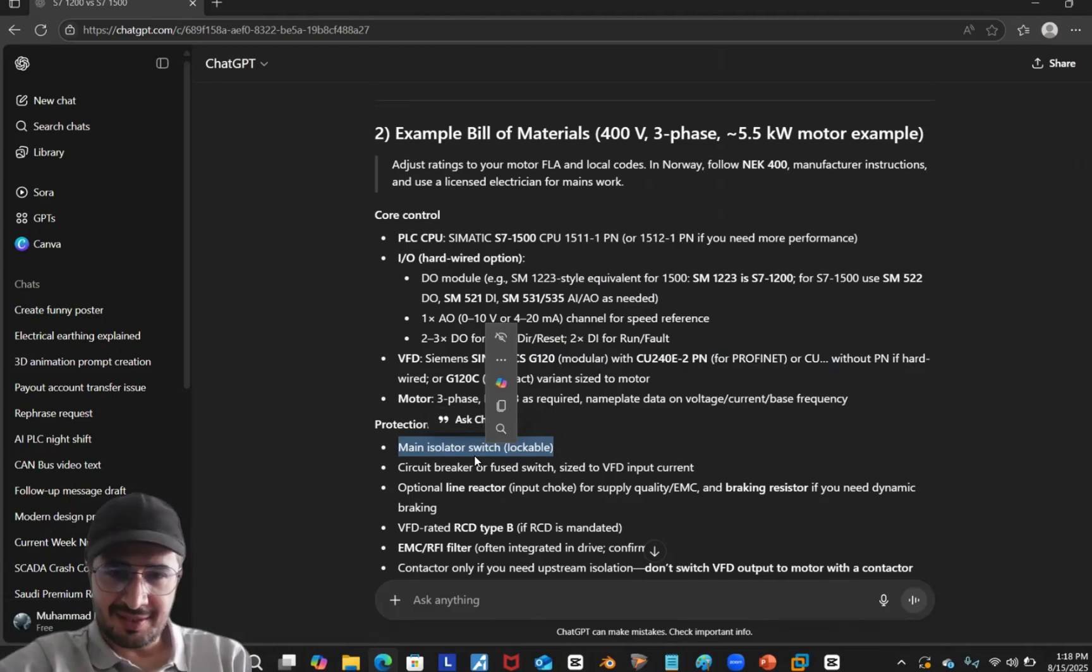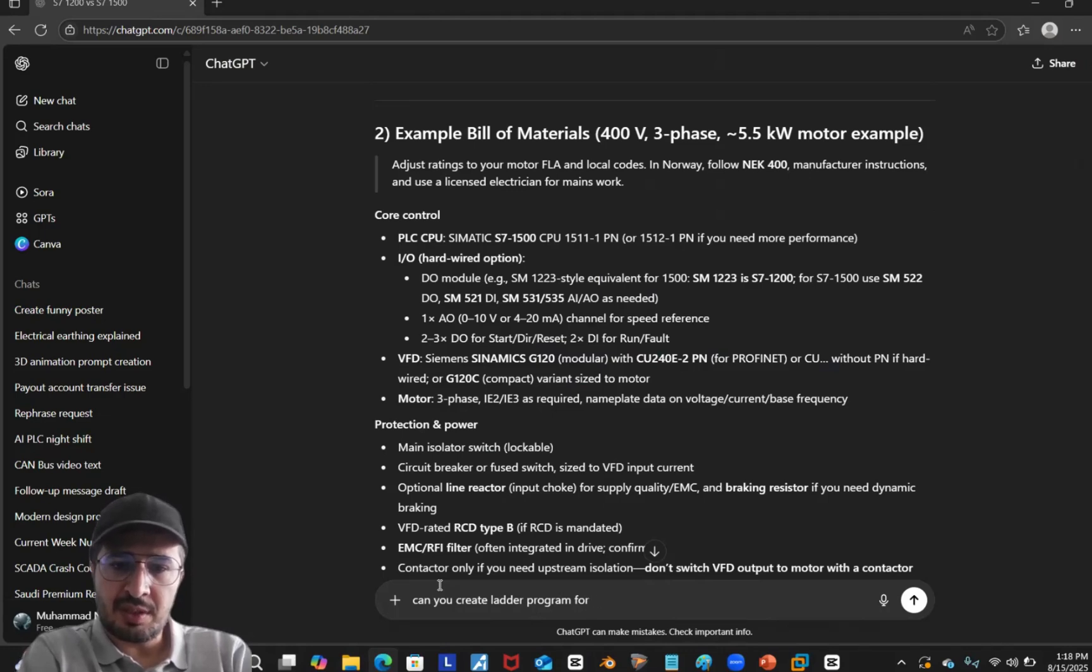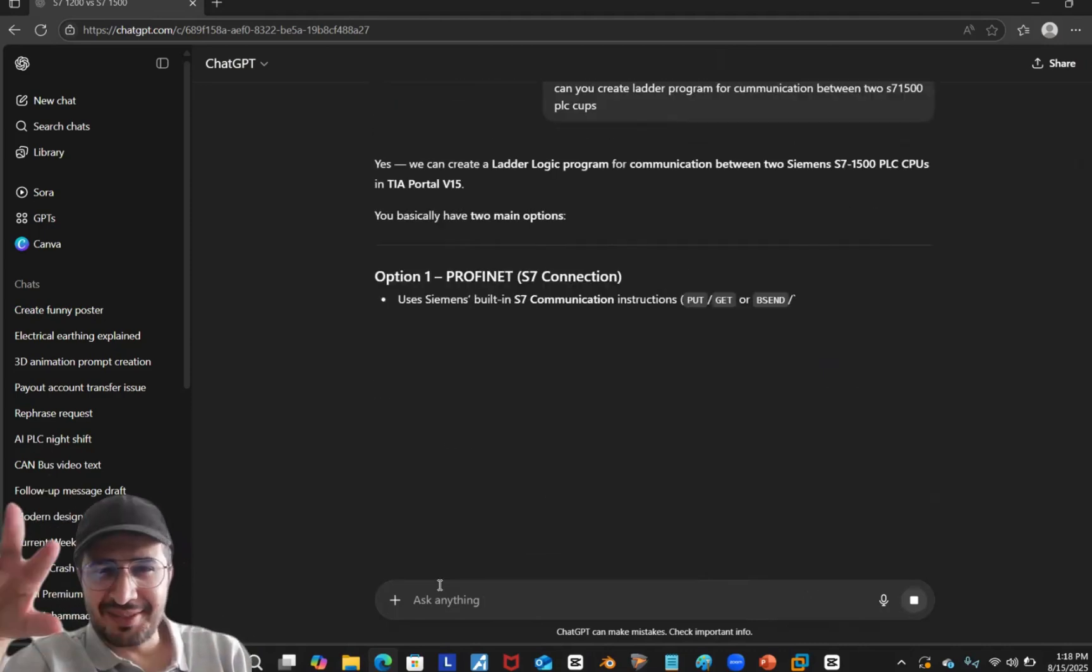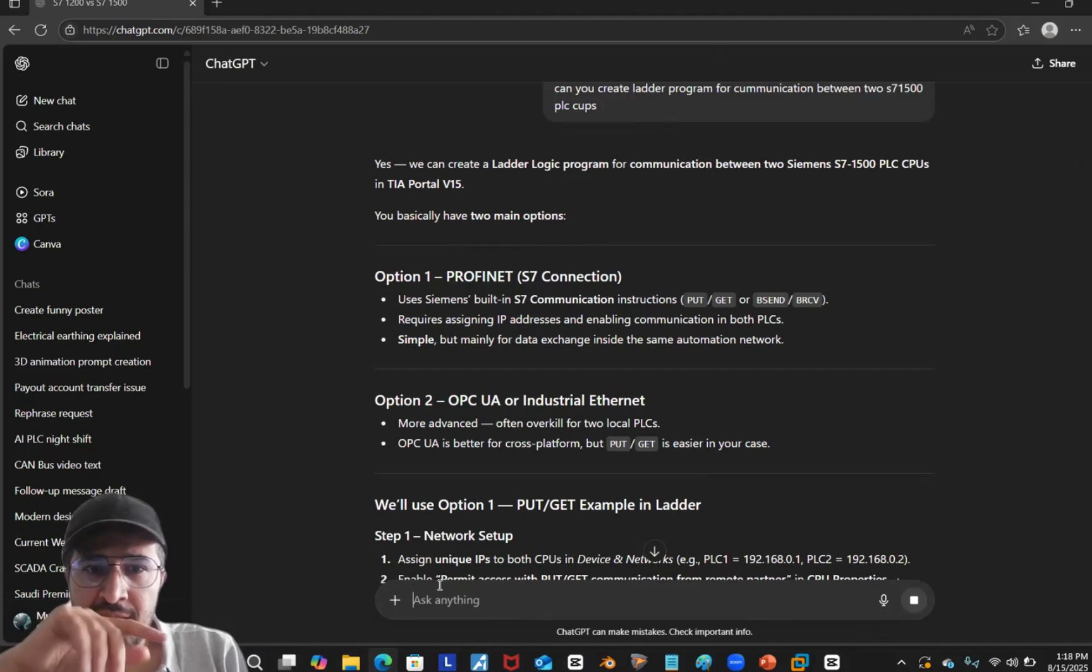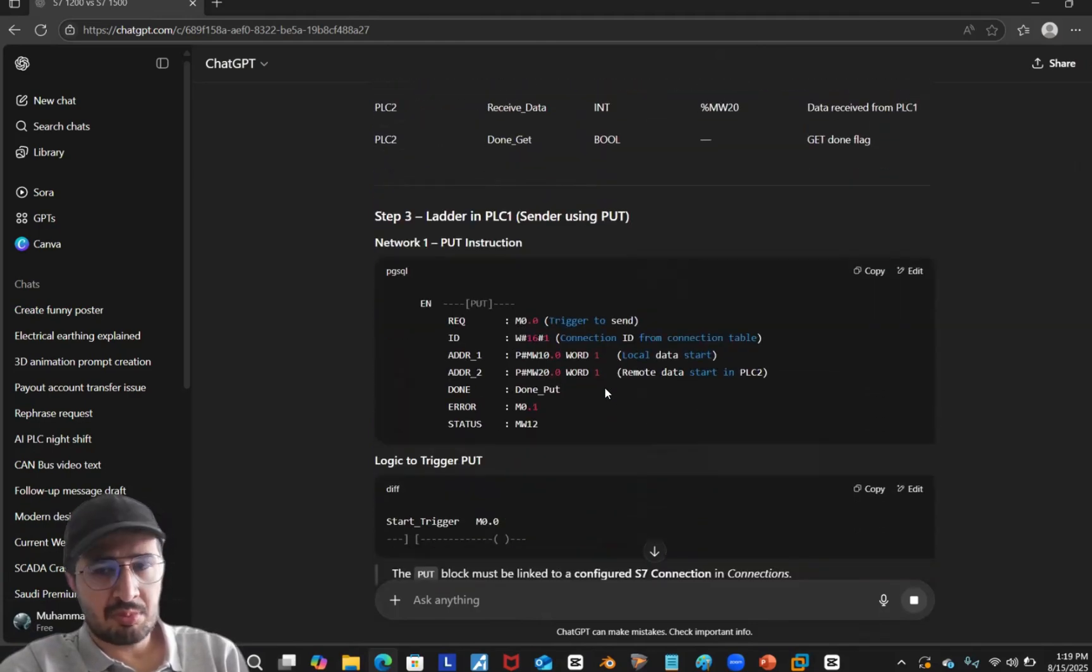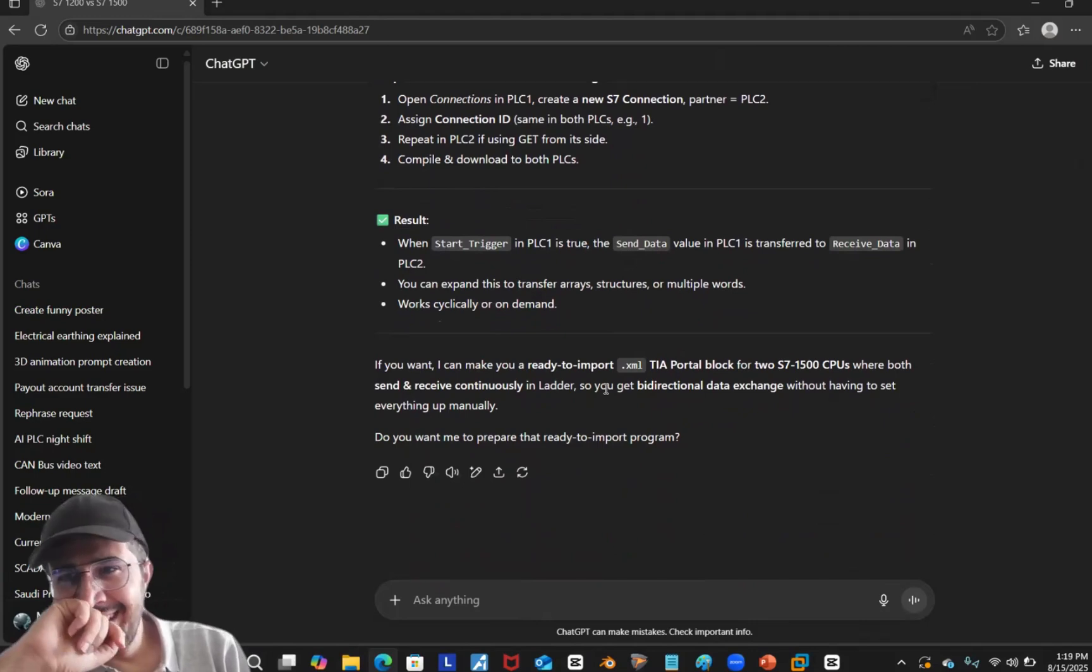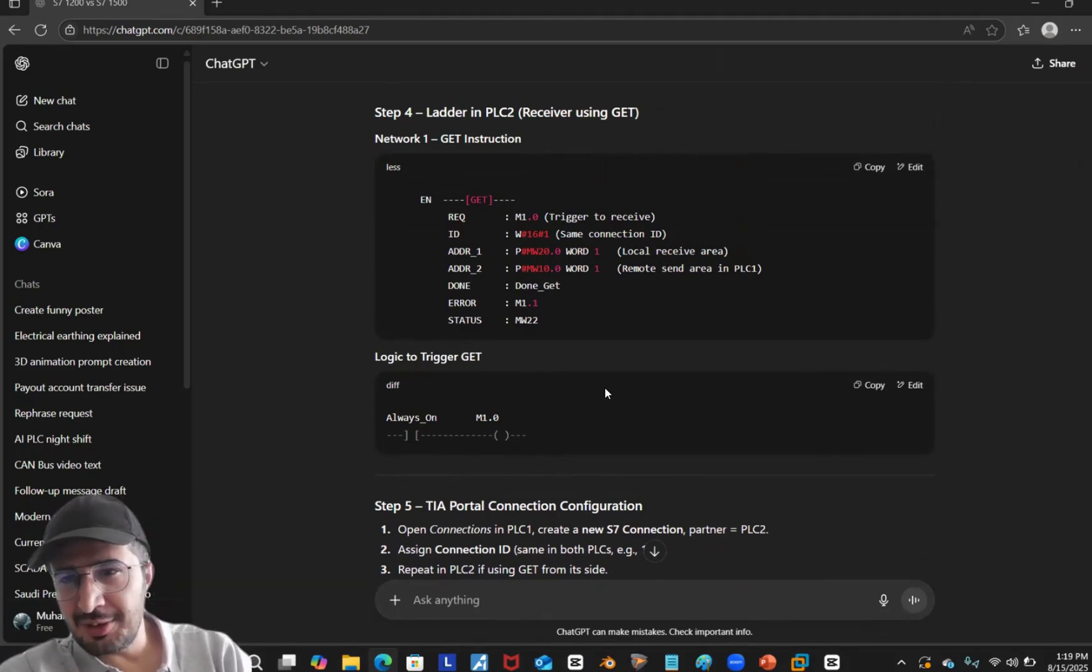Let's give it another try. Can you create ladder program for communication between two S7 1500 PLC CPUs? It got what I mean, so that's good, at least it's not dumb. It's talking about functions, OPC UA, then you got an option. It explains what to do. Oh man, it's getting nearby guys, it's giving you a right direction at least, but it is not creating a complete code at this stage. But eventually, mark my words, it will, and that is going to be the time when PLC engineers would not be that much needed. There would be people but less requirements.